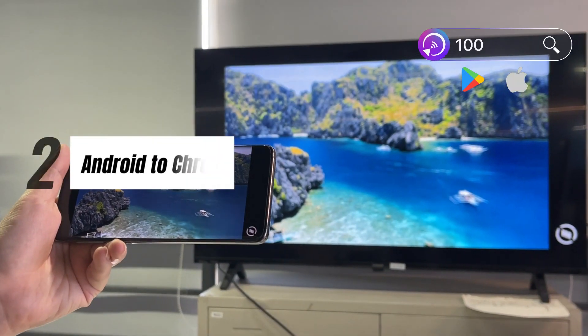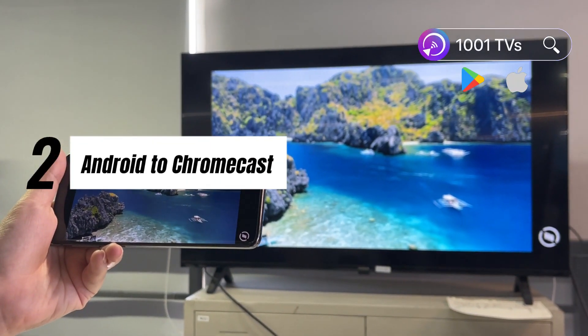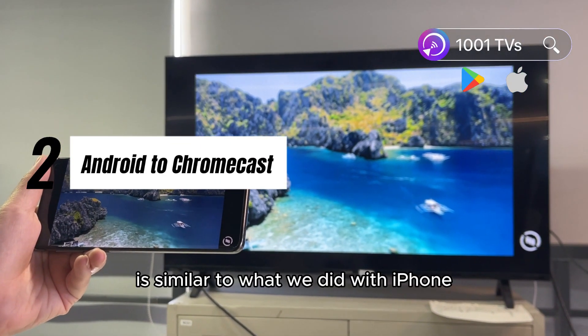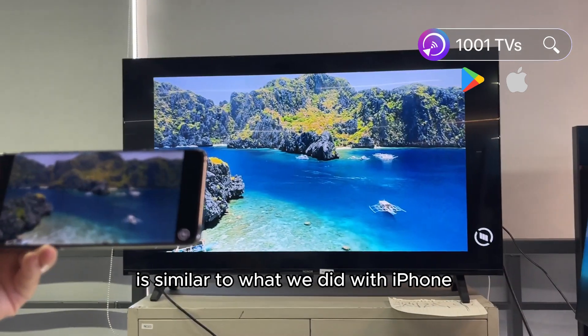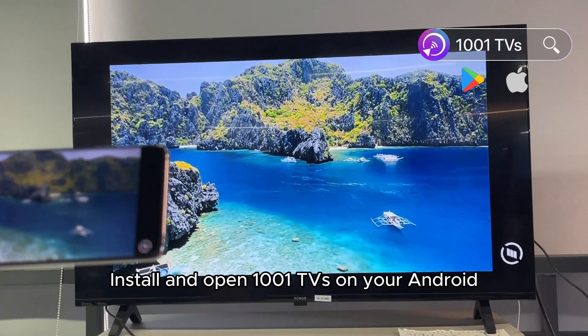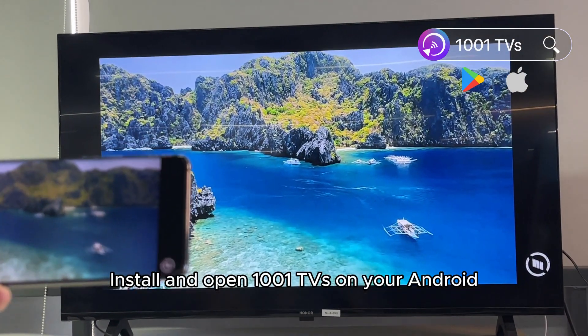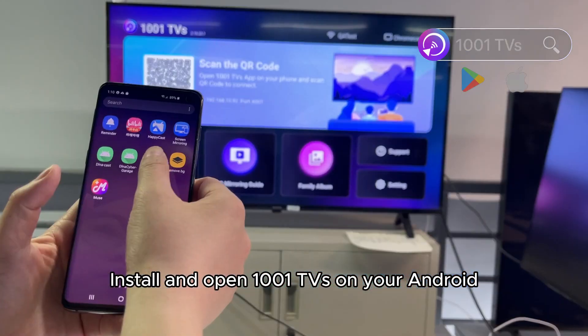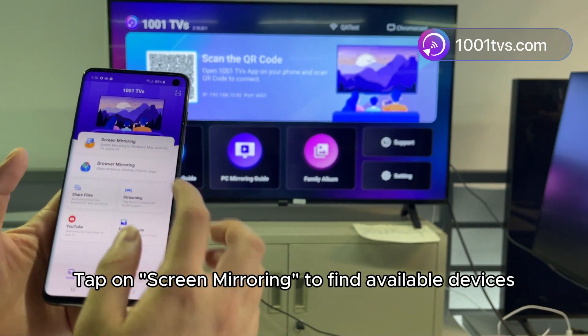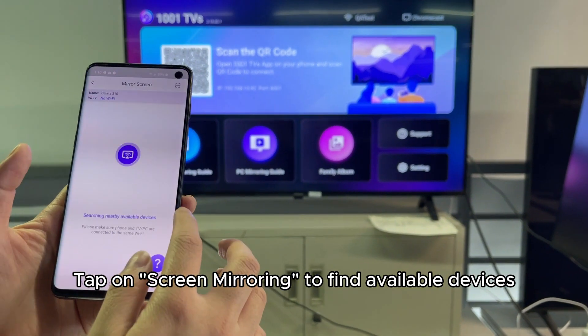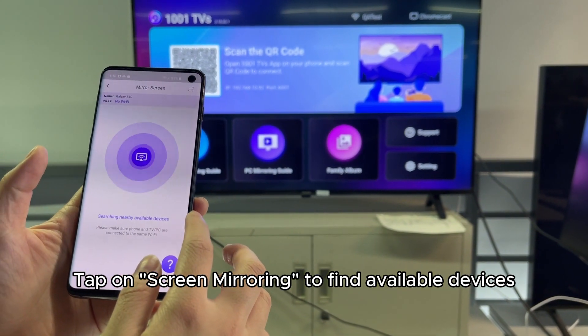Screen mirroring Android to Chromecast is similar to what we did with iPhone. Install and open 1001TVS on your Android, then tap on screen mirroring to find available devices.